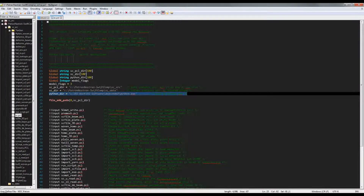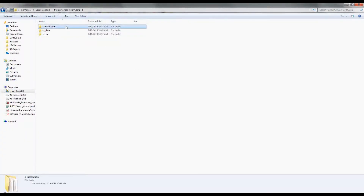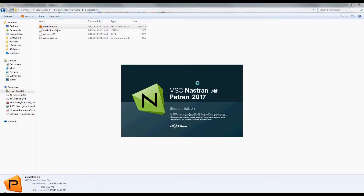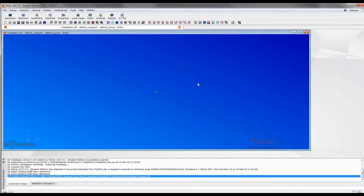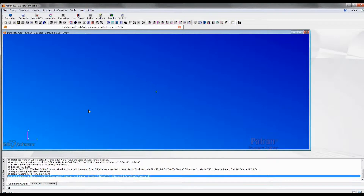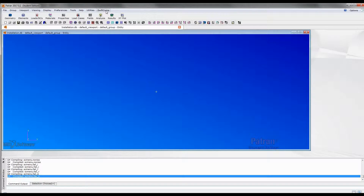After you successfully define all these paths and parameters, we can open Patran. Here is the empty Patran database file. We open this Patran database file. You can see here is the regular Patran GUI. Now, we go to the commands window and type input sc.pcl and click enter. You can see there is a new item in this menu, which is called SwiftComp.